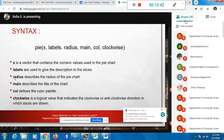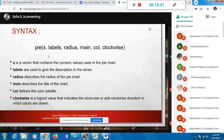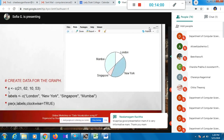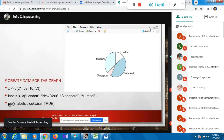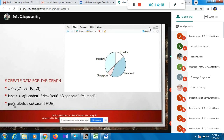For a pie chart, you can specify the radius, main title, colors, and a clockwise parameter. By default, the pie is drawn anticlockwise; set clockwise=TRUE to reverse it. To save a chart through code, use the png() function with a file name argument, then call dev.off() to close the device. You can also specify custom colors by creating a vector of color names and assigning it to the col parameter, and you can specify a border too.